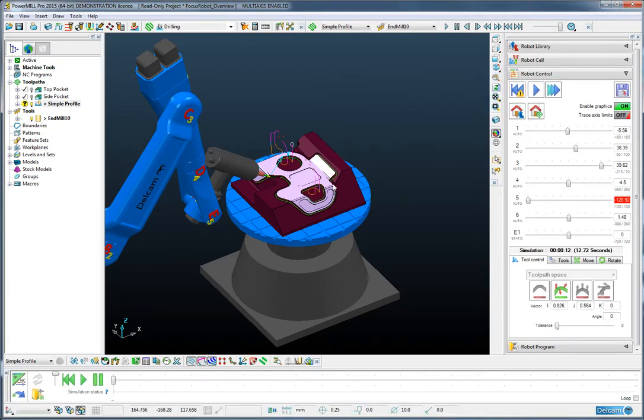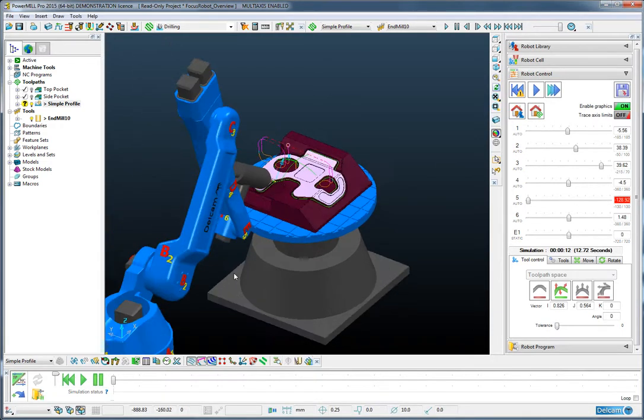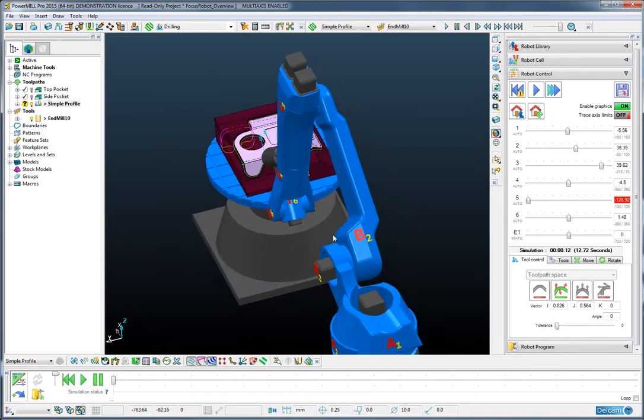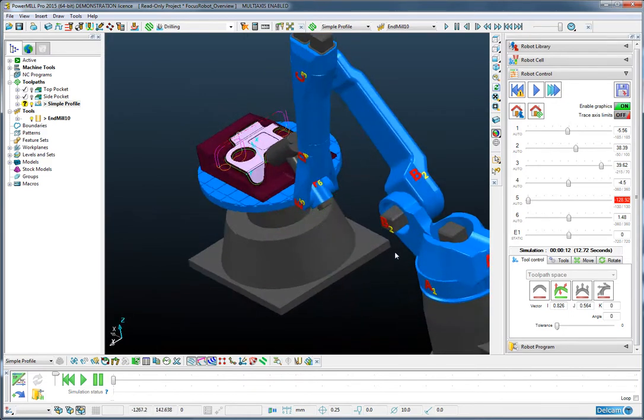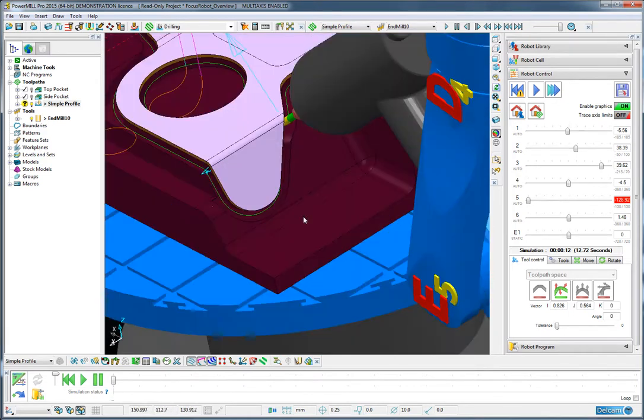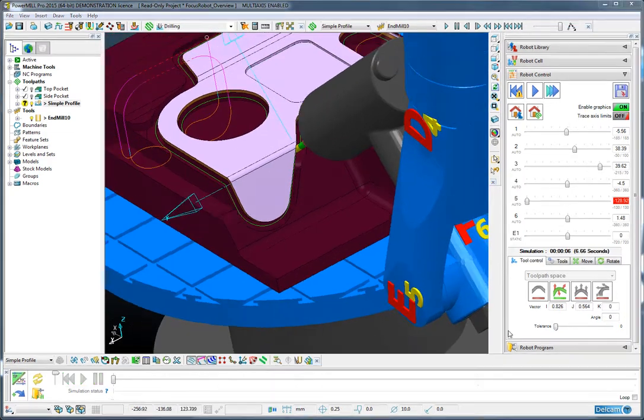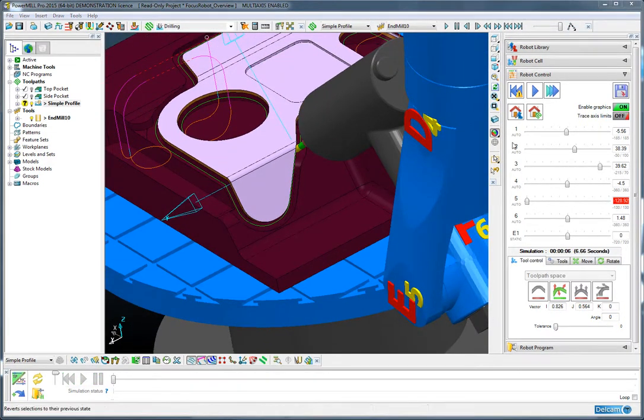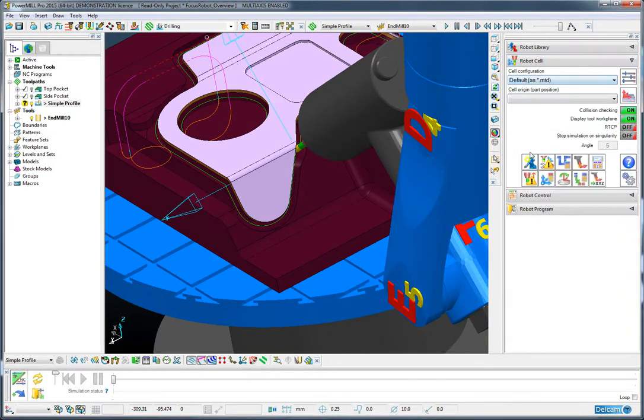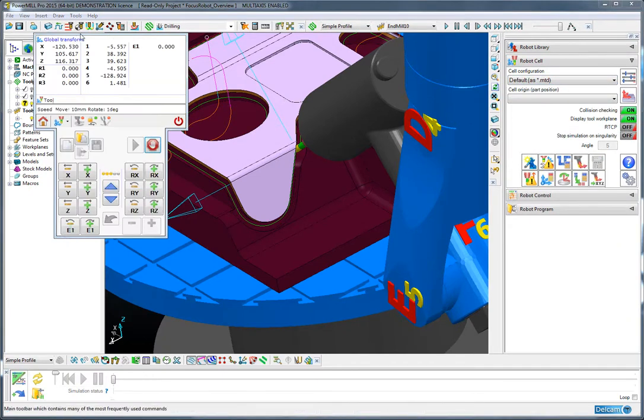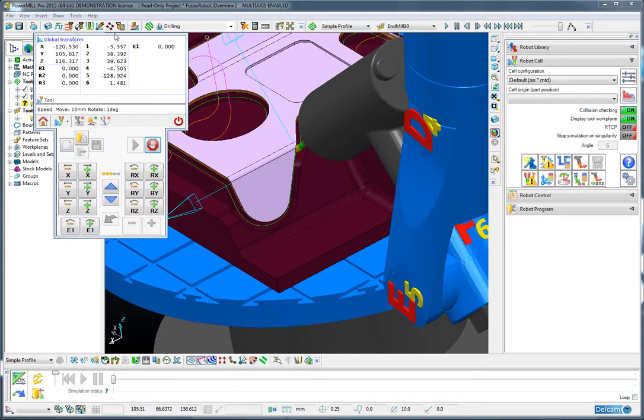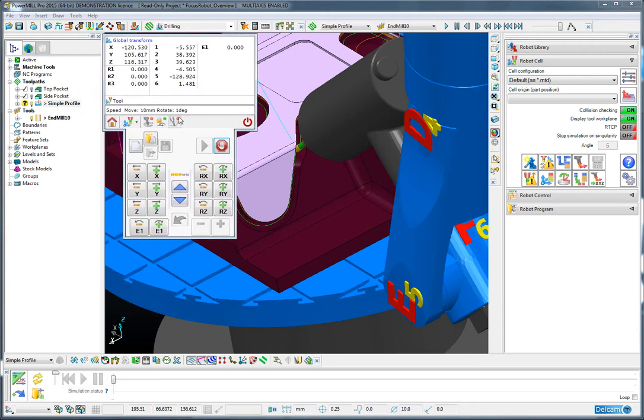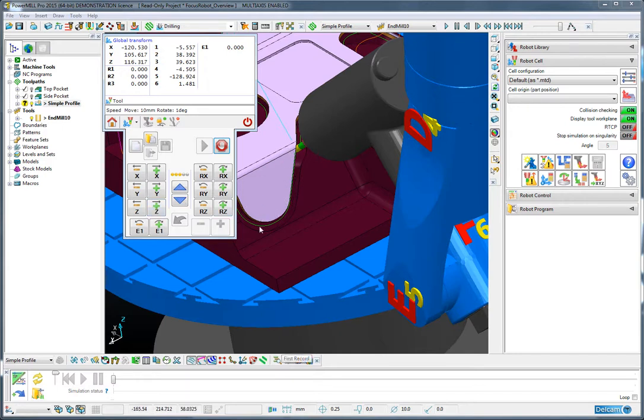So now we can take advantage of some of the more powerful functionality within PowerMill Robot to manipulate this local region. And to achieve that, I'm going to select the virtual teach pendant and use the nudge tools available on this pendant to nudge the robot into a preferred position and posture for the motion around the corner, the tag region of this component. So let's do that.